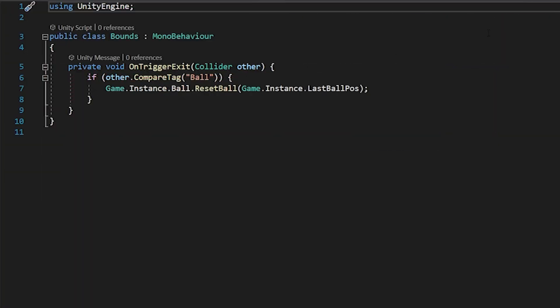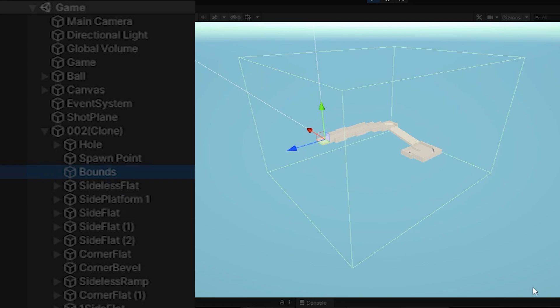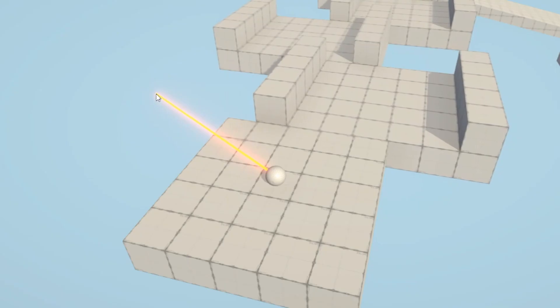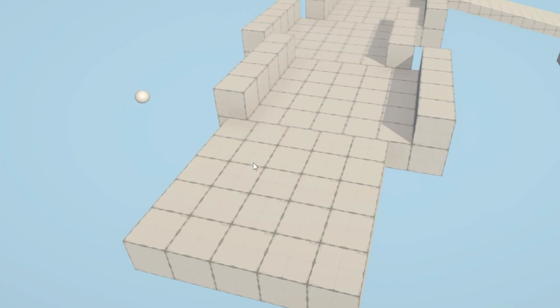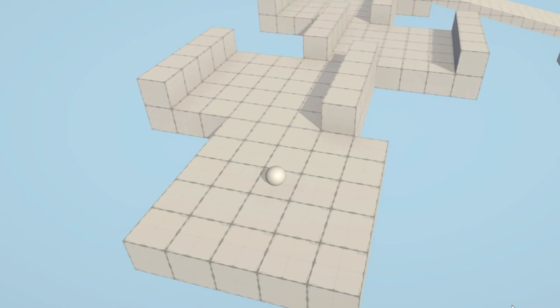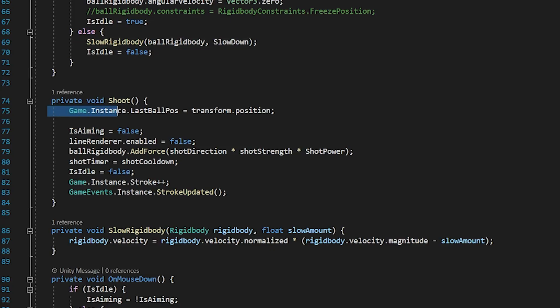I added an out of bounds script that uses a single trigger that represents the playable area per level and tracks any physics on exit events. If the ball exits this area, it gets reset to its last location before the shot. The last location gets saved within the shoot method before everything else happens, so it's literally the last position saved.